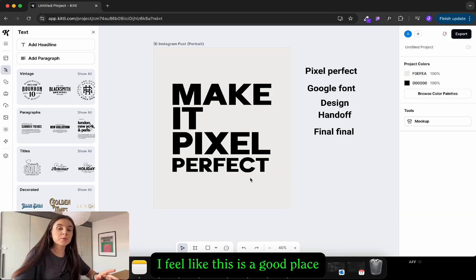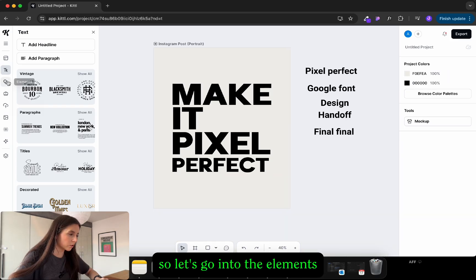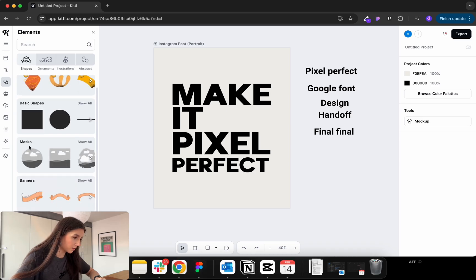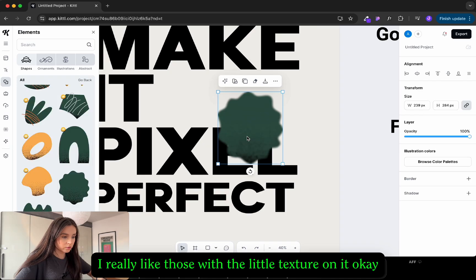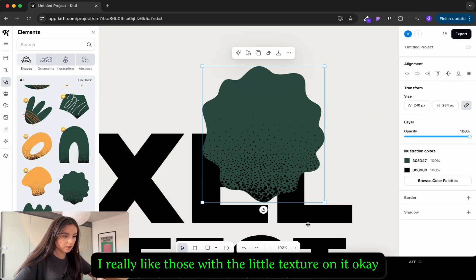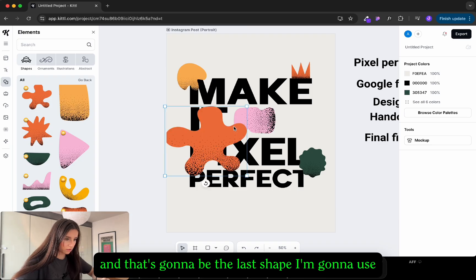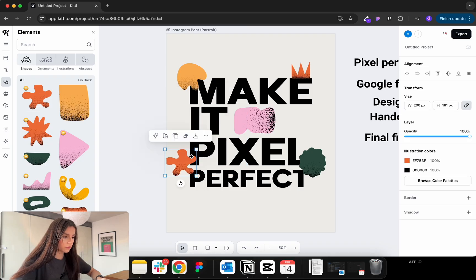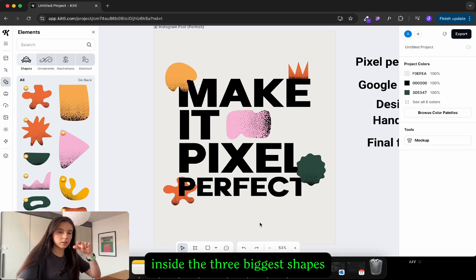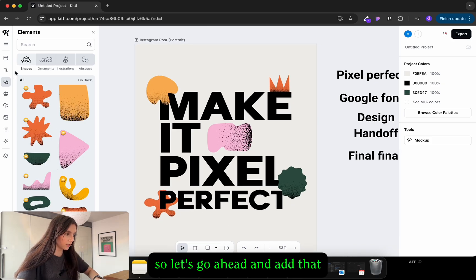I feel like this is a good place now. I'm gonna add more funky elements so let's go into the elements tab. I really like those with the little texture on it. Okay and that's gonna be the last shape I'm gonna use. The next thing I wanna do is add text inside the three biggest shapes so let's go ahead and add that.